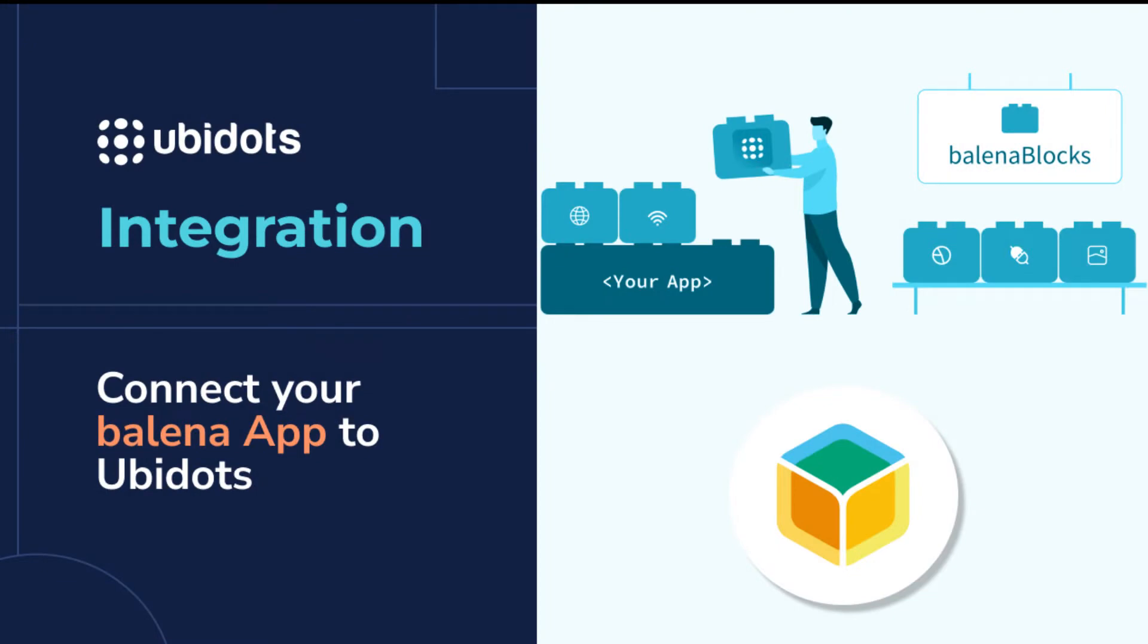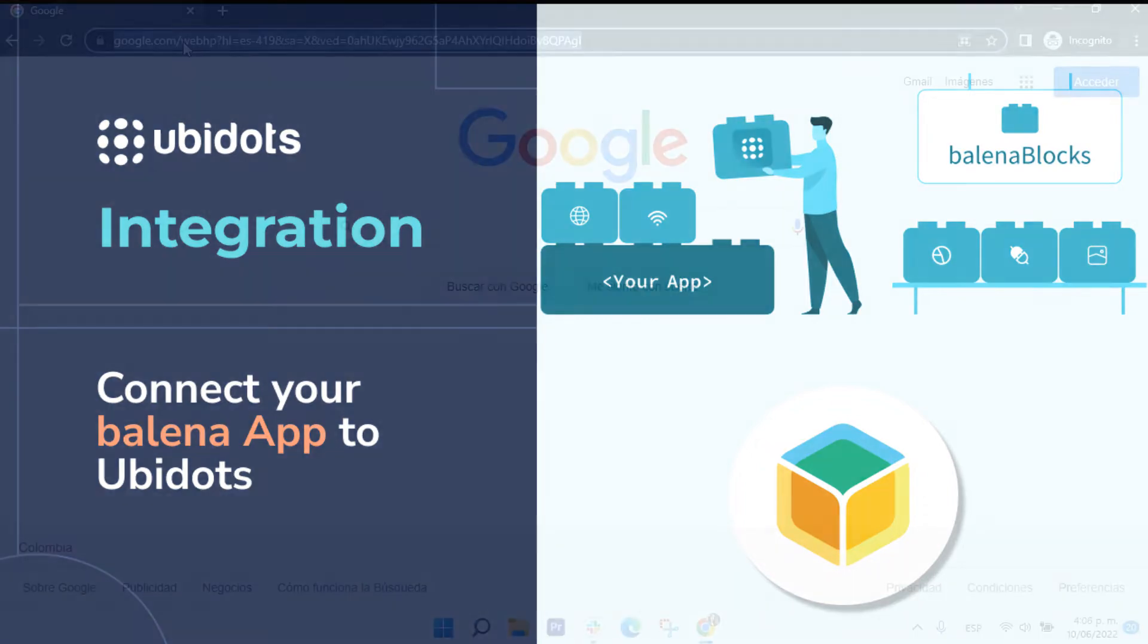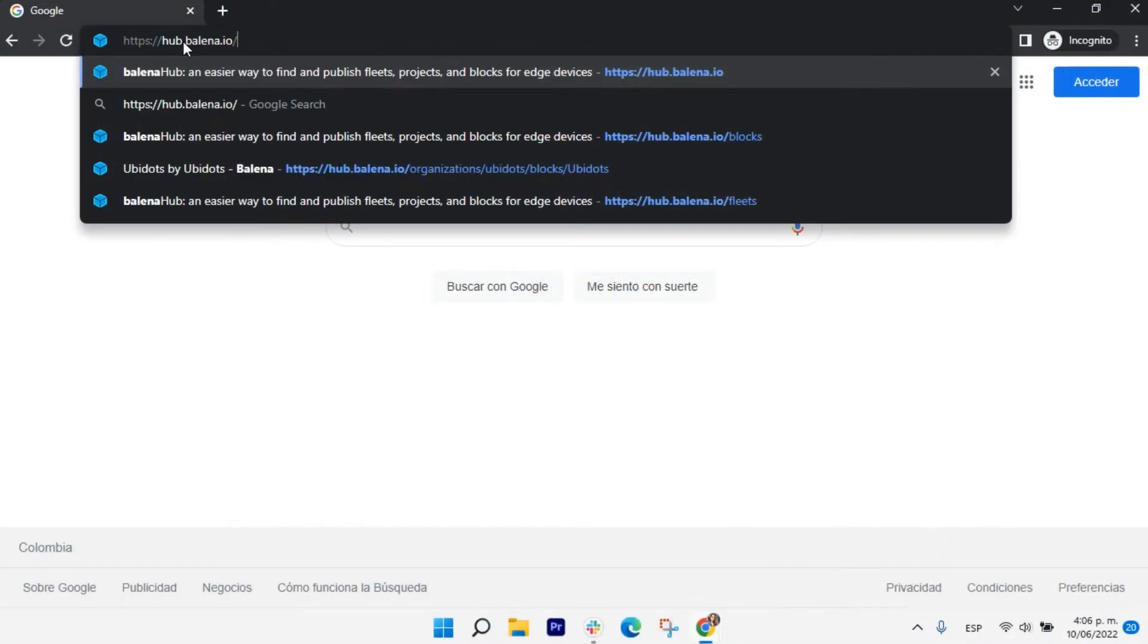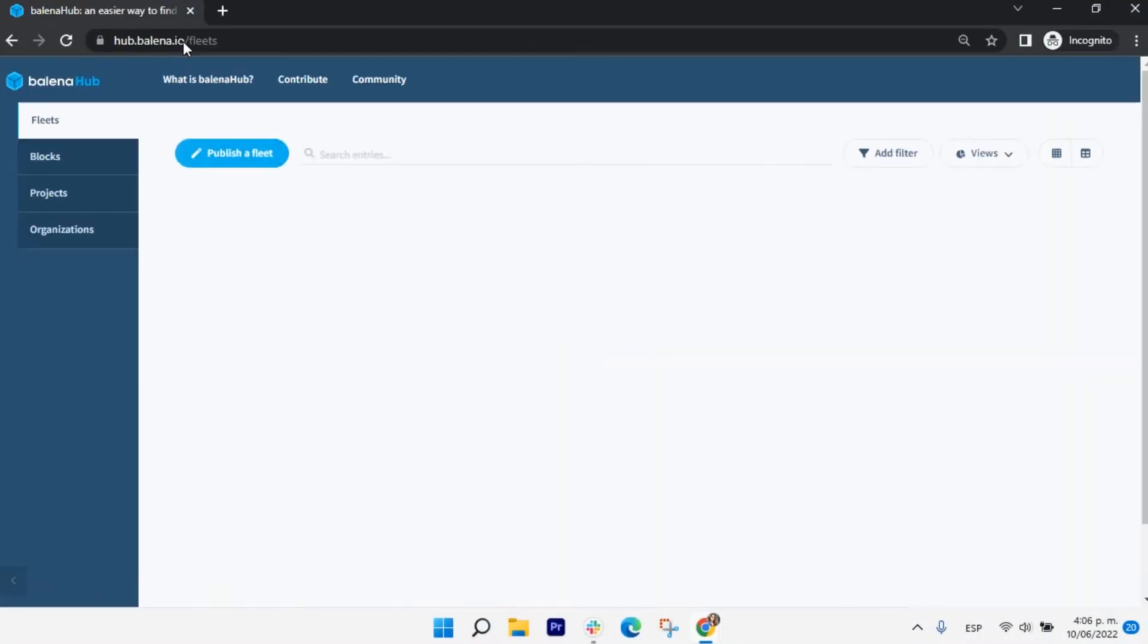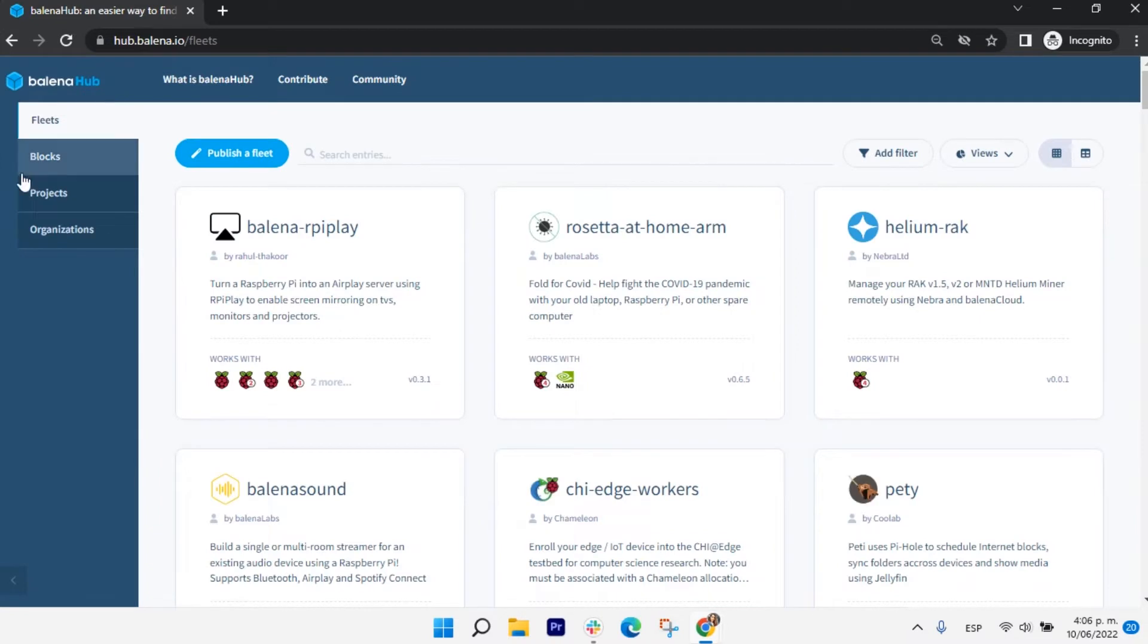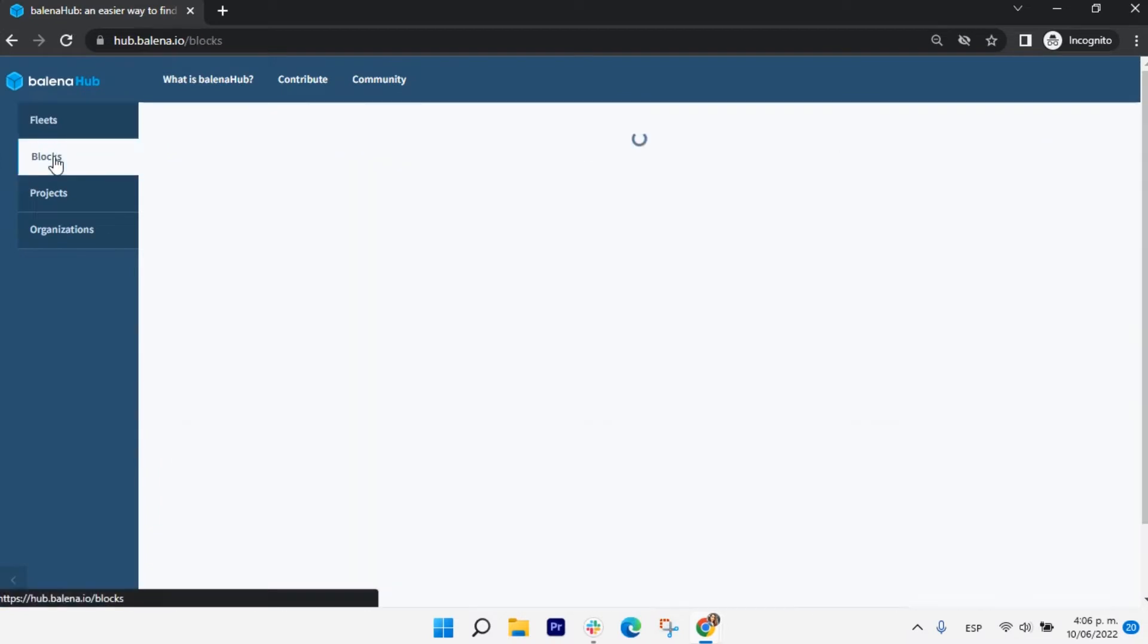Hi there! In this video, you will learn how to connect devices supported by Bellina to Ubidots through Bellina Blocks. In a couple words, Bellina Blocks are pre-built containers that help with rapid prototyping.